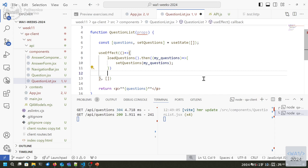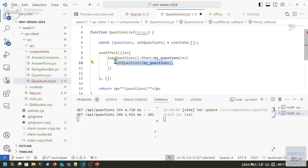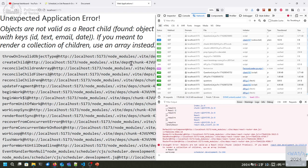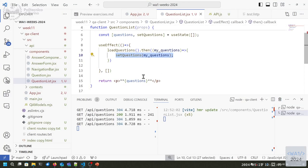There's a lot of async stuff here. The effect will run asynchronously after the first render. It calls a function that starts an asynchronous fetch. It returns a response that will asynchronously parse the body and return an object. When the body is received, we execute this callback. That finally changes the state. When we call setQuestions, we're back in the React model of props and states.